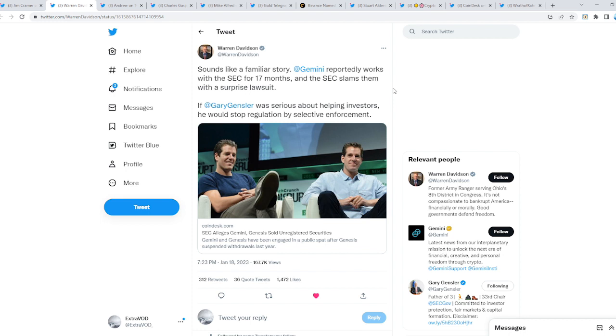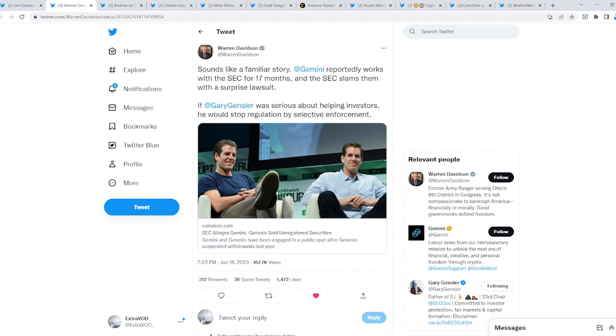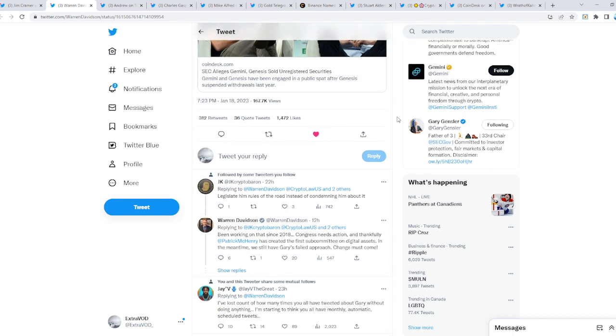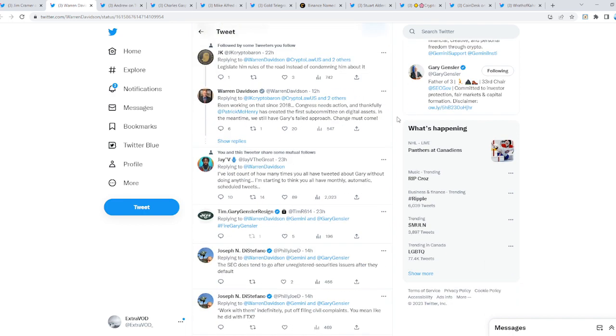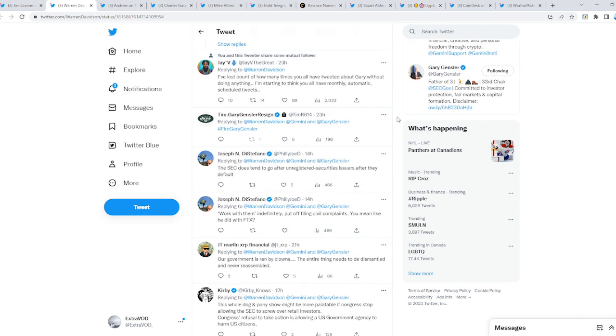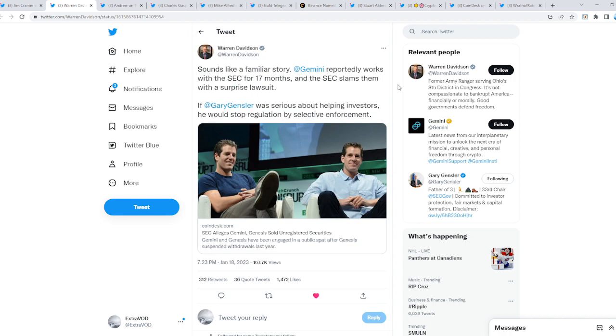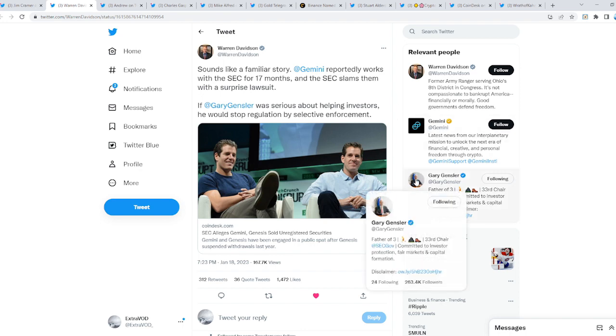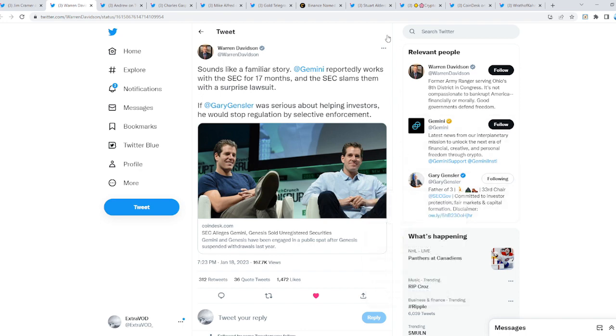If Gary Gensler was serious about helping investors, he would stop regulation by selective enforcement. Absolutely insane. Fire Gary Gensler. Do we see how Gary Gensler is in the spotlight right now? A lot of people are attacking Gary Gensler this year. Think about why now.